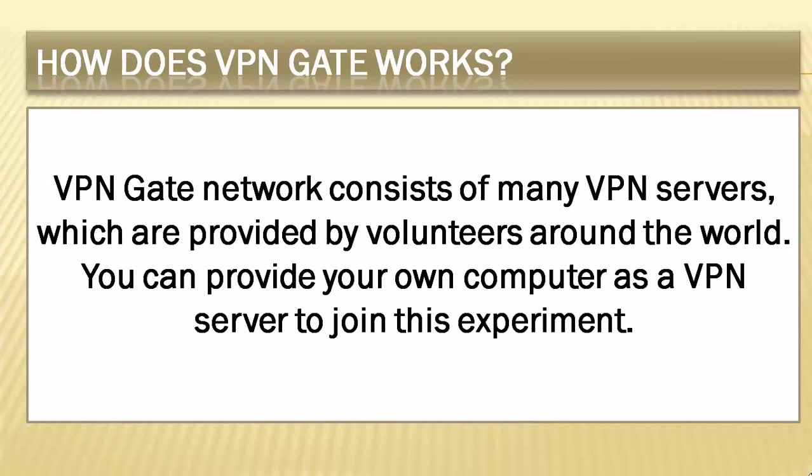How does VPNGate work? VPNGate network consists of many VPN servers which are provided by volunteers around the world. You can provide your own computer as a VPN server to join this experiment.